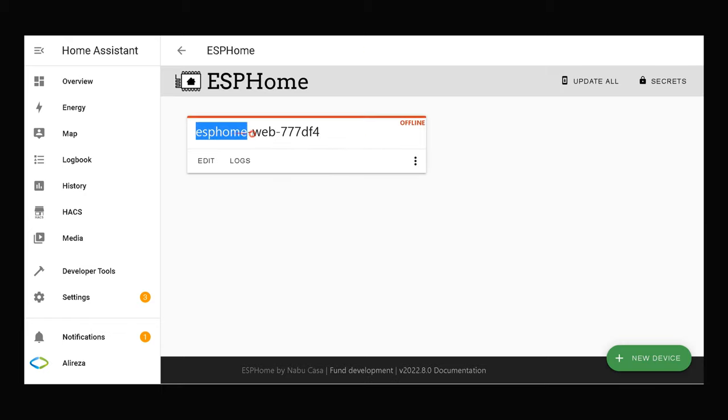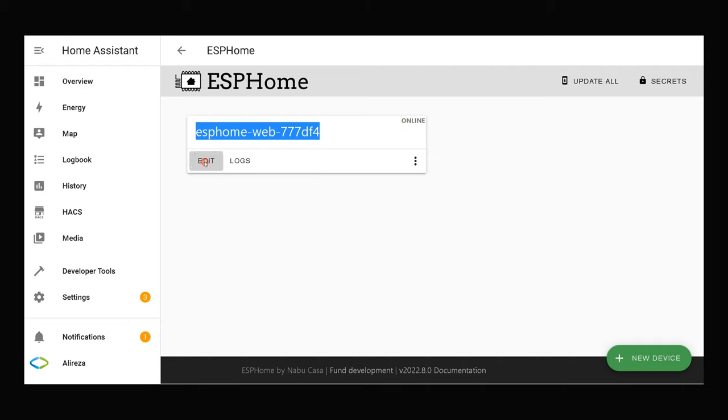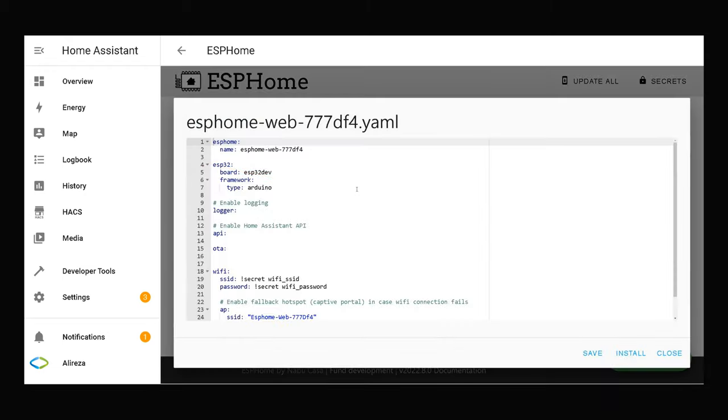This is my LoRa 32 IoT dev board. As Home Assistant shows, it is online. I click on edit of my ESP development board to open its YAML file.